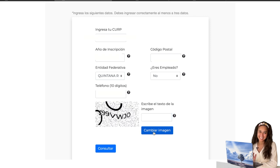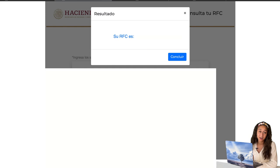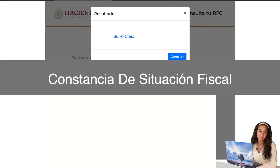I'm just going to change the image for the captcha — okay, that one is a little bit better. And there it is — your RFC will pop up here. It's good to know your RFC; you can write this number down and file it somewhere. But in most cases when you're filling out an application and they need your RFC, they will ask for your constancia de situación fiscal. I'll make a later video on how to get and print that.